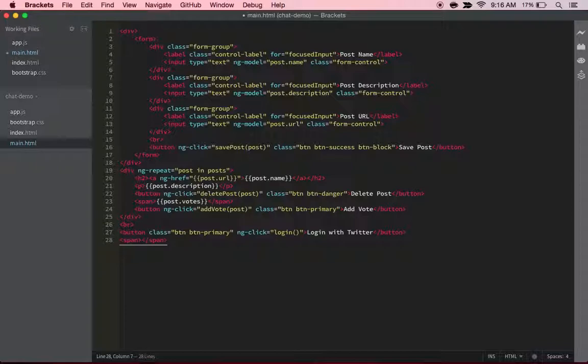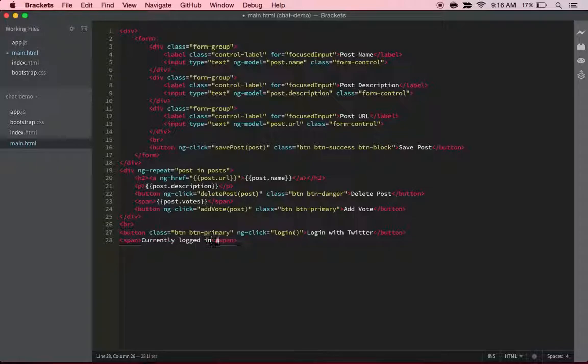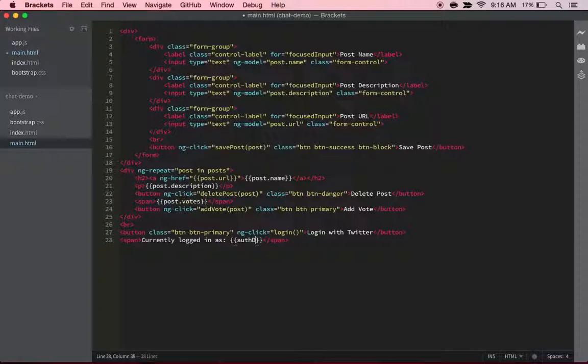logged in as:', and then we can do auth data dot Twitter dot username. Alright, so now let's reload the page. There might be an error, which I was kind of guessing there's going to be an error, but that's alright. And